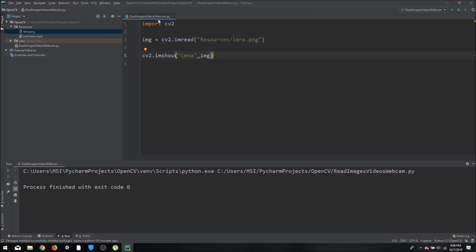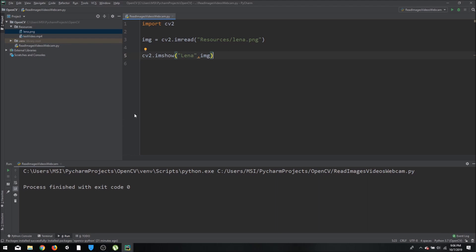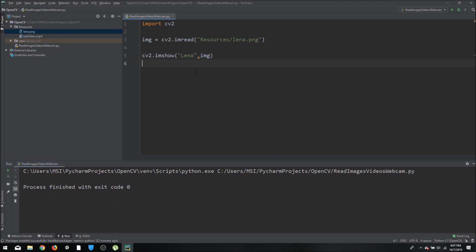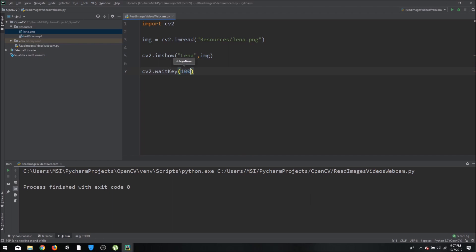If I run this now, you will see something opens up but closes right away. The program is running but it's not waiting — it displays and closes really fast. So we will add a delay using `cv2.waitKey()` and pass the delay in milliseconds. For example, 1000 means it will wait for one second.